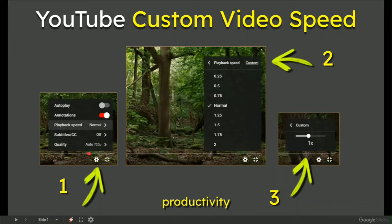If you click the settings, you've got playback speed for number one. At number two, click on the word custom.